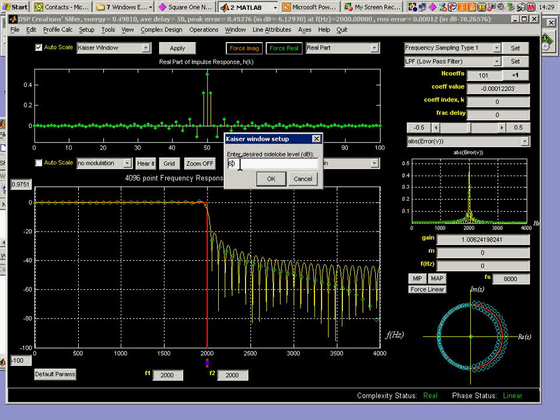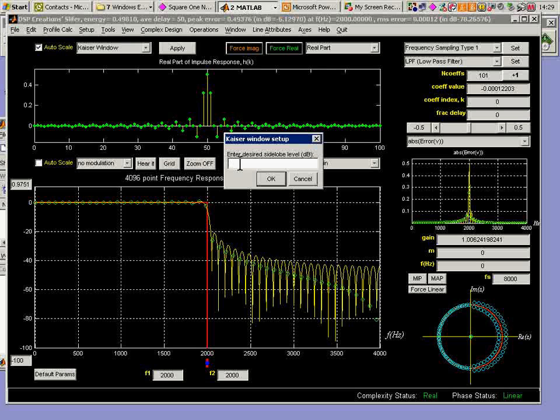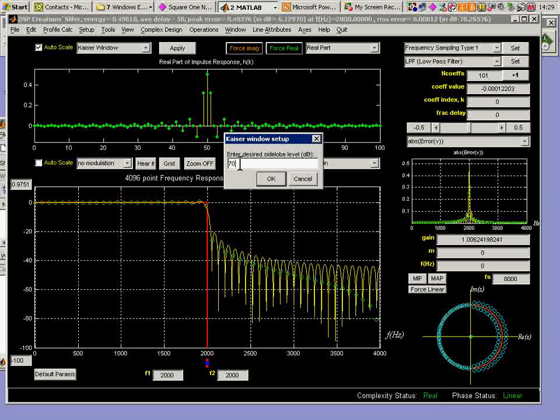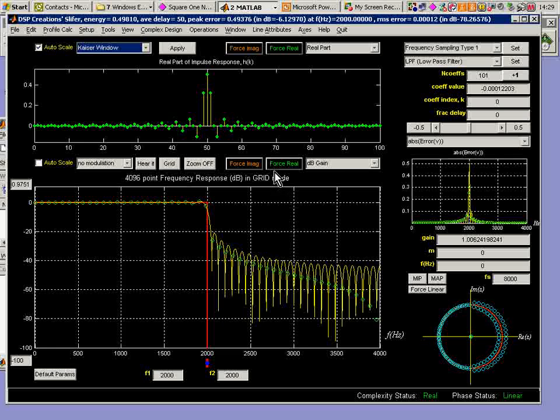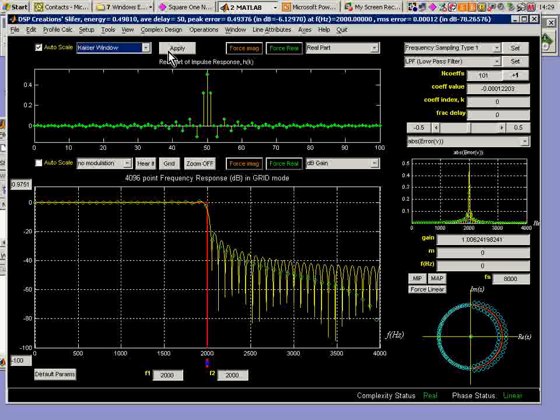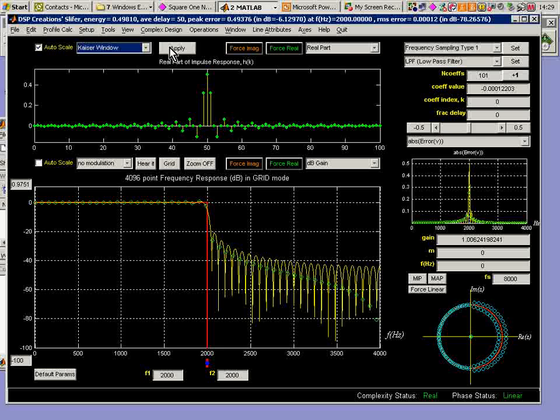So let me go and change this coefficient, this depth figure here to 70 dB perhaps, change this, and now actually apply the windowing and see what we get.